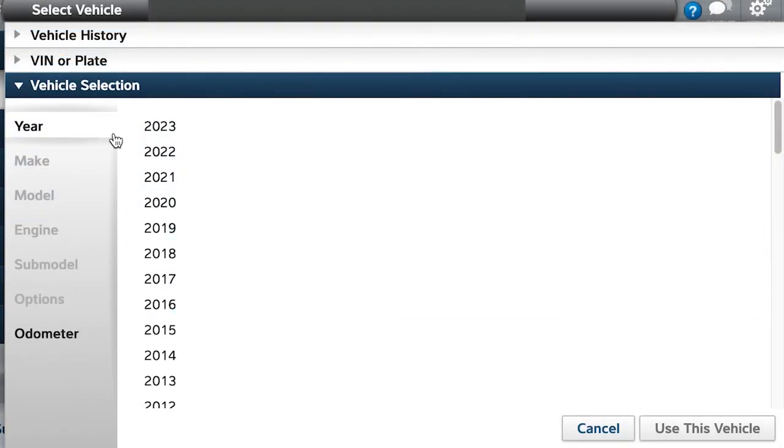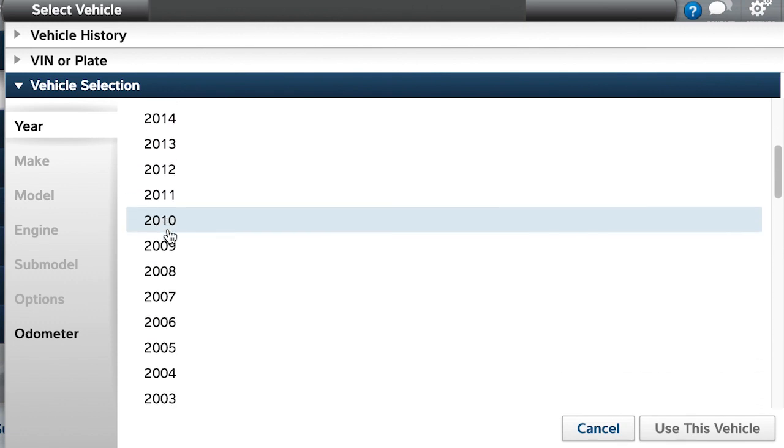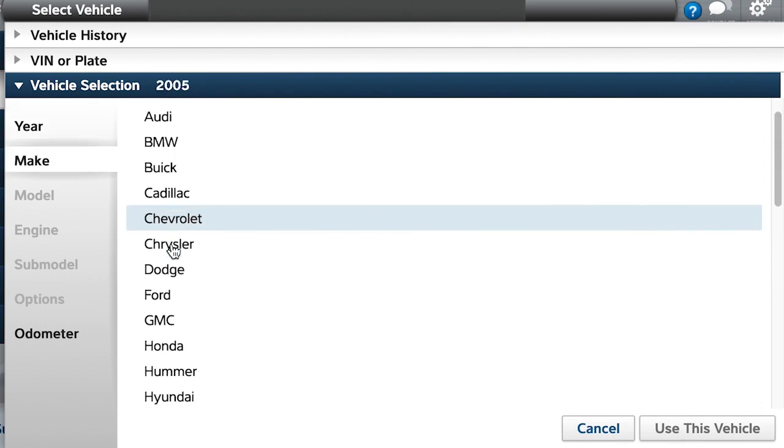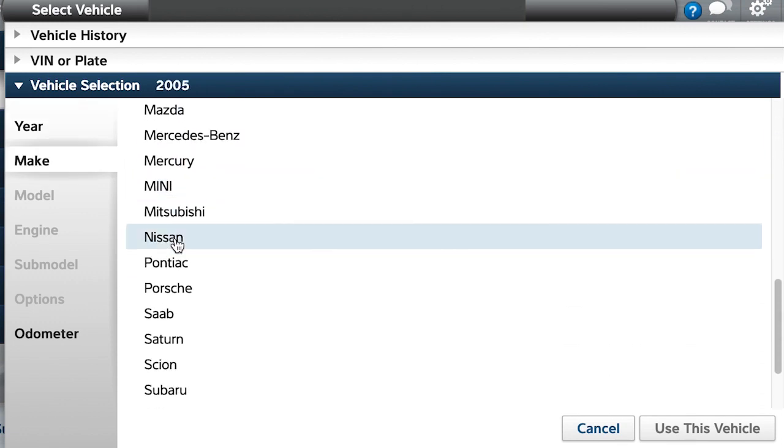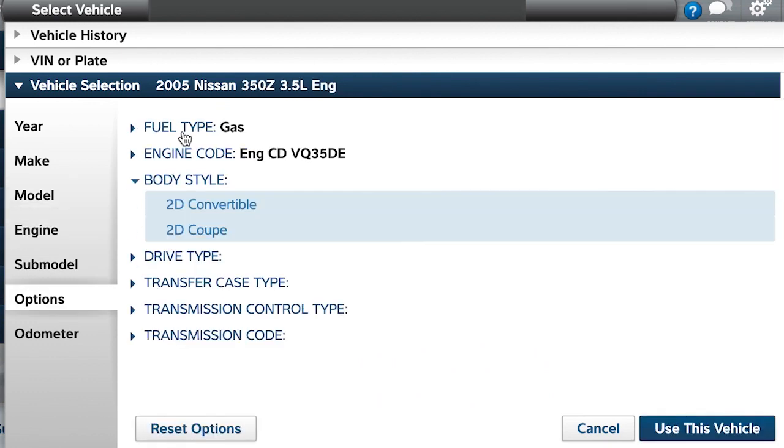The website requires you to select your vehicle for reference. For example, let's click on 2005 for the year, then Nissan for the make, and finally 350Z for the model.